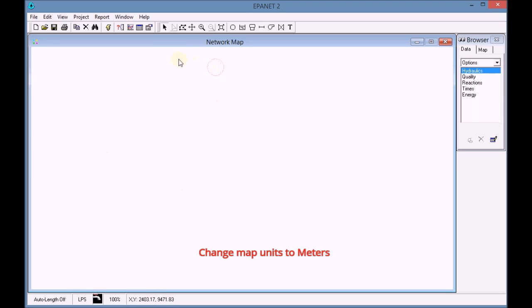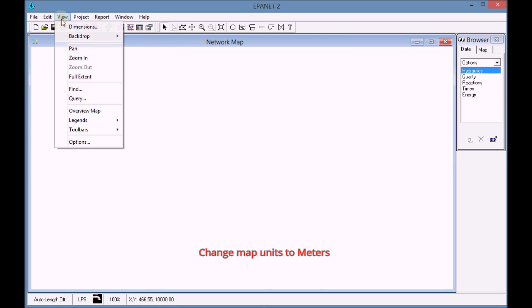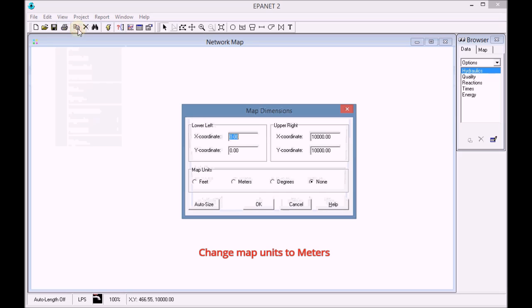In the menu view dimensions we change the units of the map to meters.